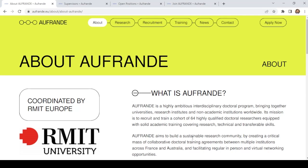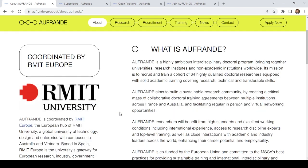Hi, this is Mohamed Imran. I am here with you with yet another opportunity. FRENDI is coordinated by RMIT Europe, the European hub of RMIT University, a global university of technology.